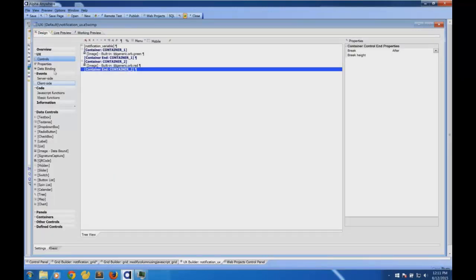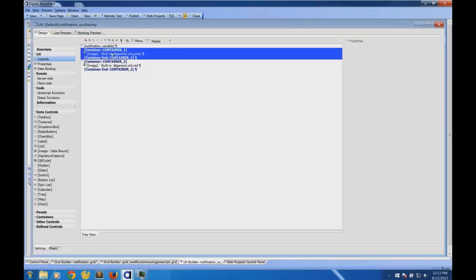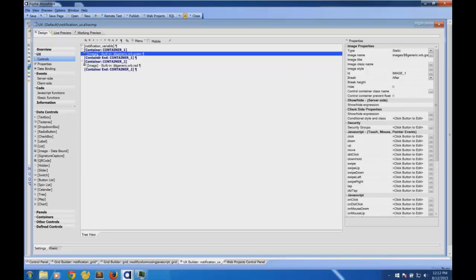In the UX builder, on the left-hand side you have different types of controls — maps, charts, text boxes, text areas. In the middle is the structure of the UX component showing how things are laid out. Instead of drag and drop, we use a structural approach because the form could be running on a web desktop, tablet, phone, or high-density screen. The components here are: first, a text box at the top; then two containers — container one and container two — each with an embedded image: a green image and a red image.